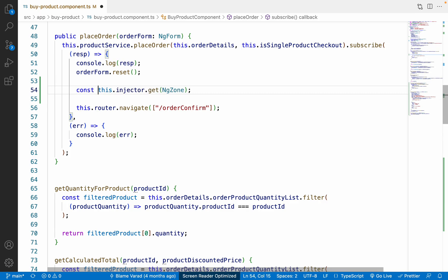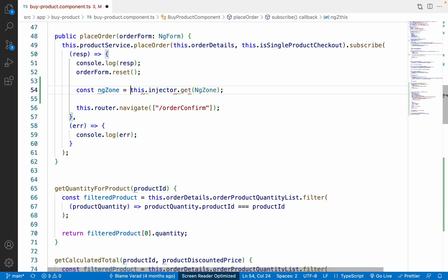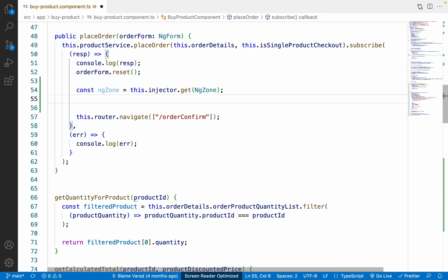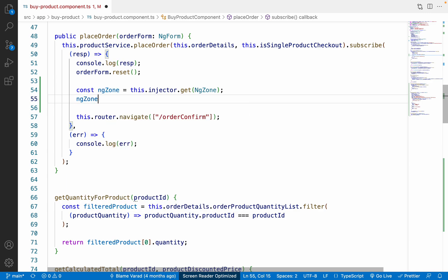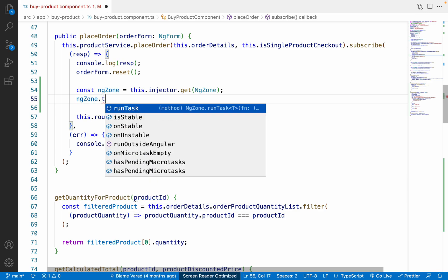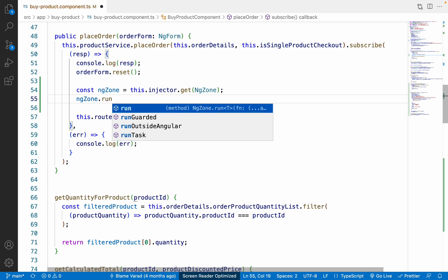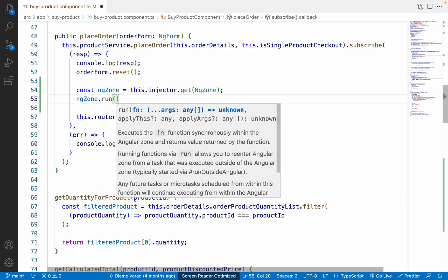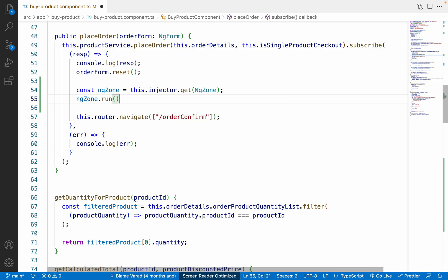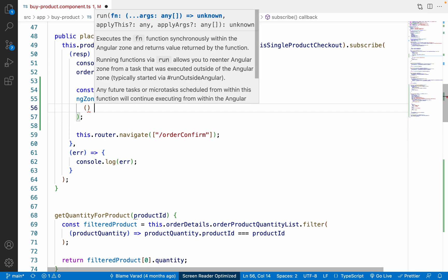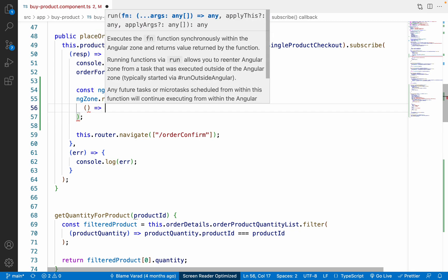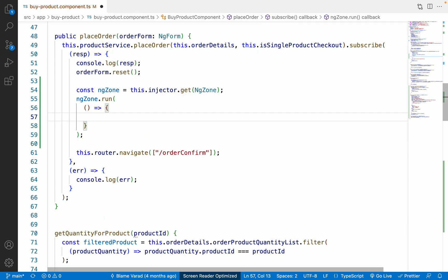So we have to get instance of NgZone, something like this. Let me store it inside const ngZone. And what we have to do again is just use ngZone.run. So run basically takes one callback, so we have to use that callback.